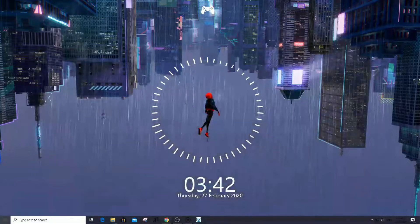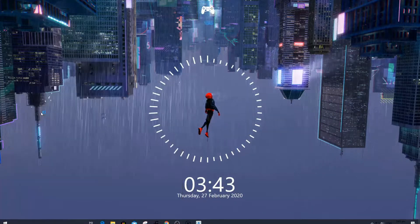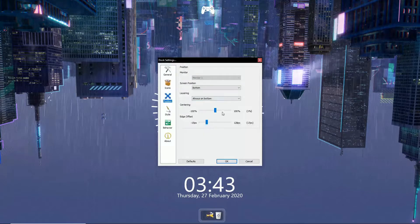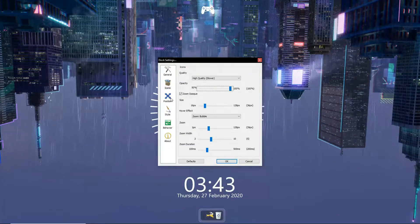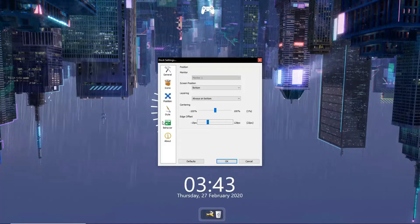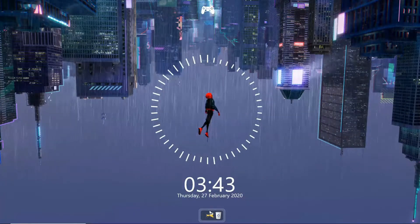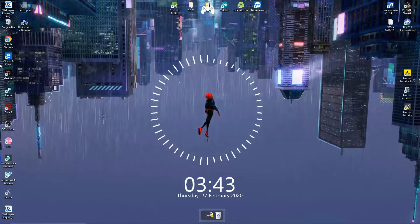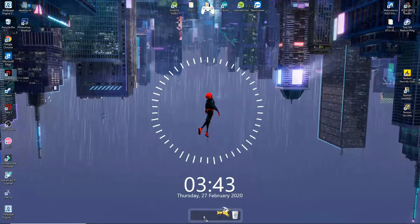Lastly, the Rocket Dock. After installing Rocket Dock, just open it — a dock of applications will appear. You can drag and drop your icons onto the dock.